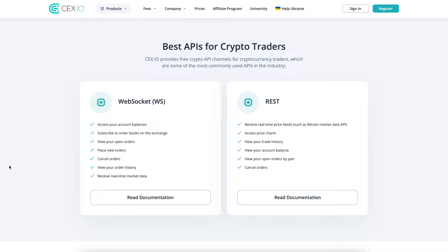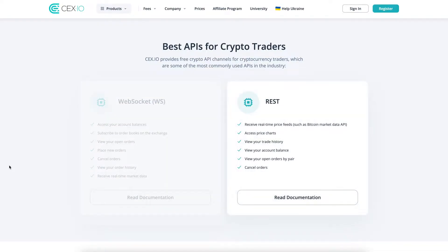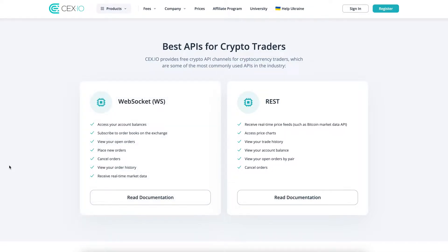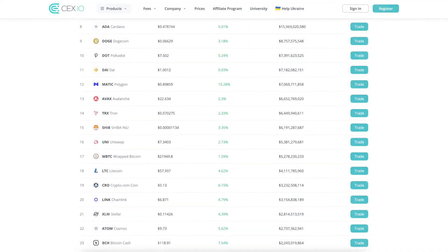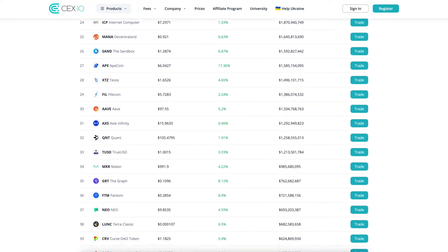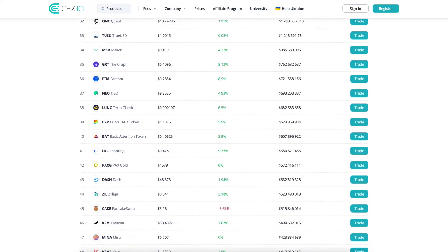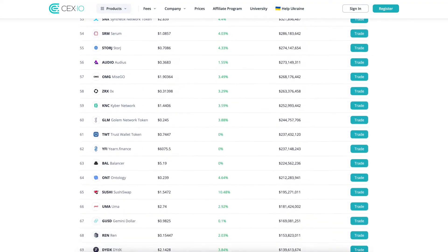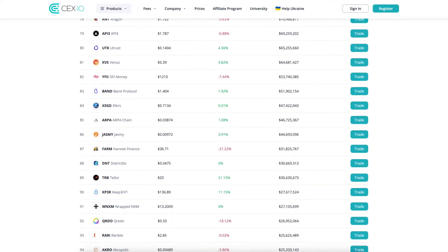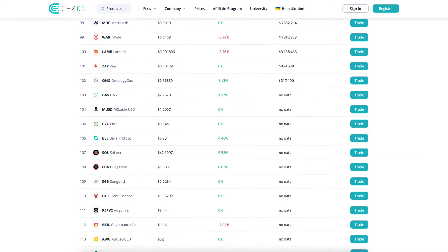CEX.IO provides the two most commonly used APIs for its customers: WebSocket API and REST API. Using these two APIs, you can connect trading platforms and bots and simultaneously submit orders on multiple markets. CEX.IO offers over 200 cryptocurrency trading pairs with a 0% maker fee if you can manage to generate a volume of $10 million per month.